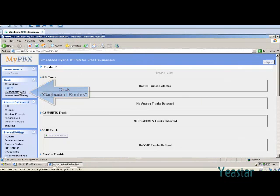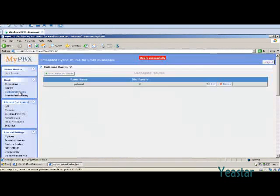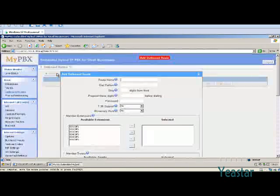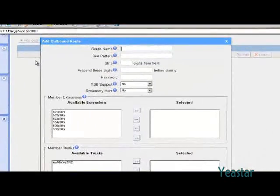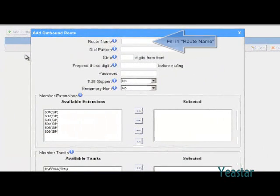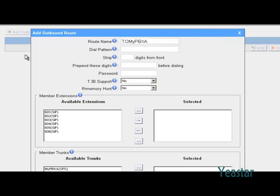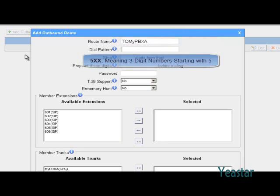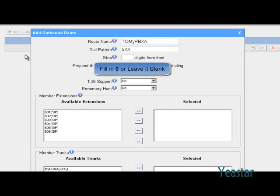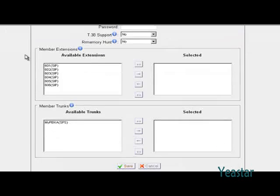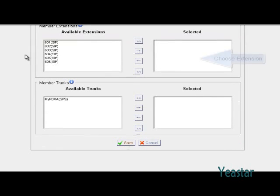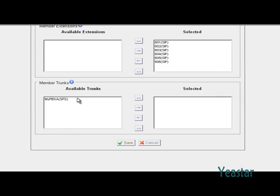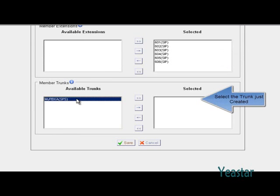Also create an outbound route. The dial pattern is 5XX. In the strip field, fill in 0 or leave it blank. Choose the extensions. And select the service provider trunk created above.